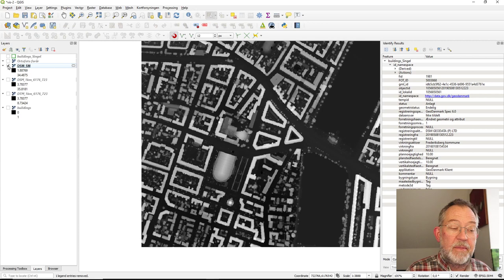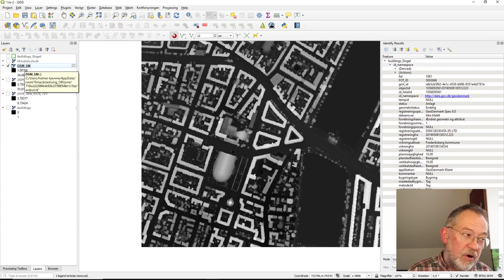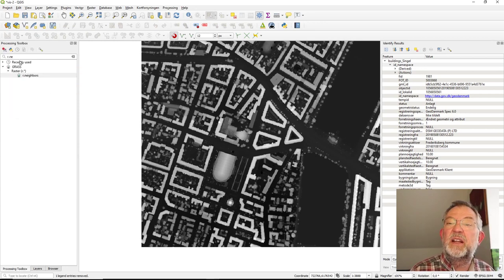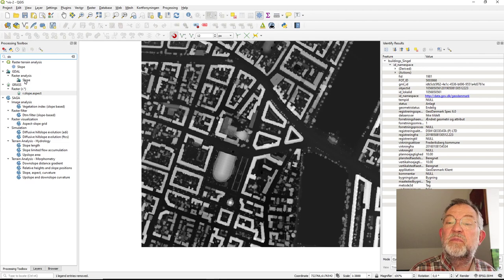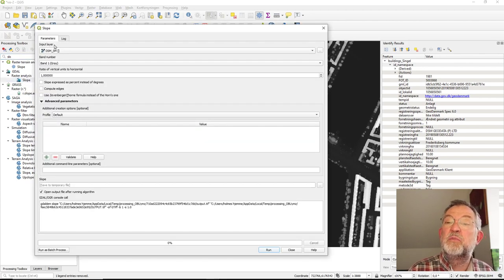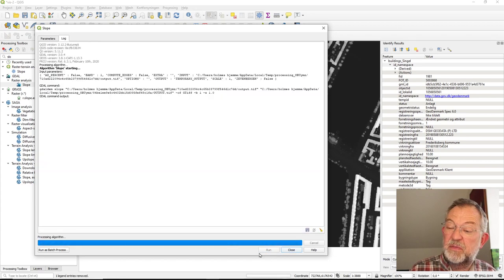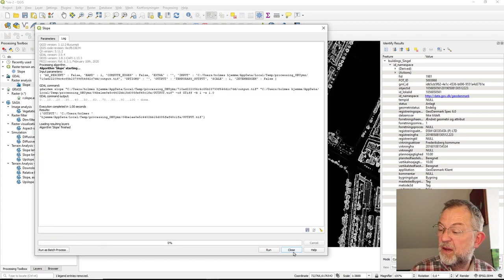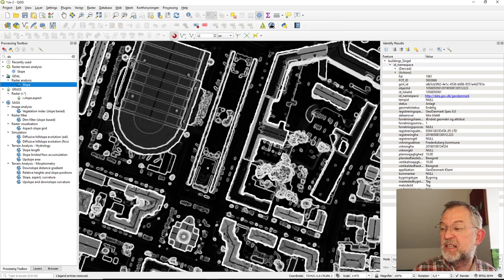Next we calculate the slope — a relatively easy step. I use the Slope tool from GDAL and run it on my smoothed DSM. The result shows the steep edges in white, and we can already see the flat top areas and their edges.